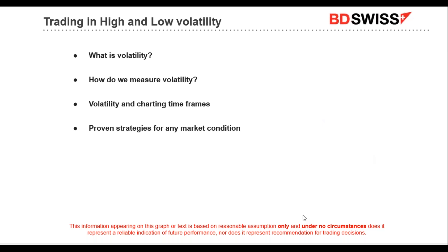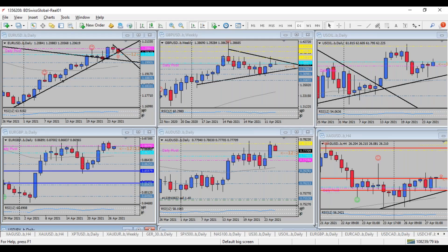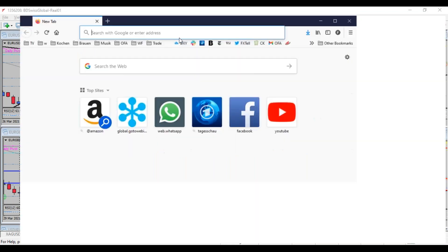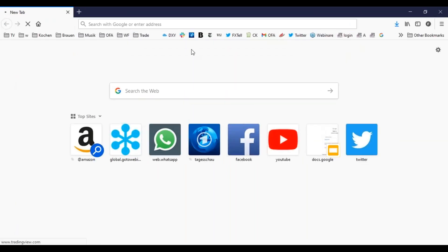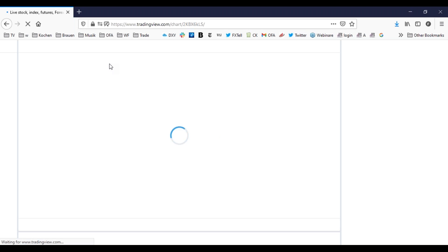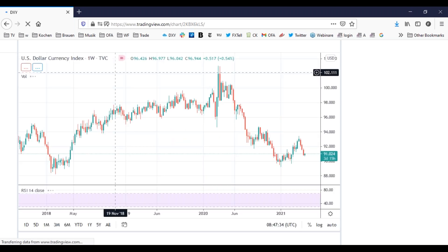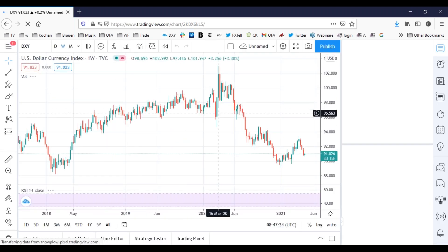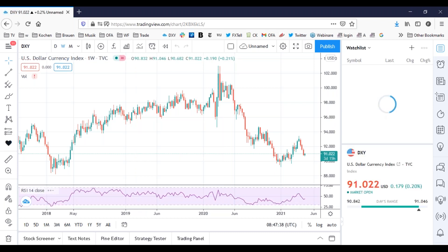Let's move to the MetaTrader platform and find out how we can measure volatility and find ideas. Let me open another window — a Firefox window — so we can swap back and forth. We'll use this and then check on the website first before we move to the MetaTrader platform.